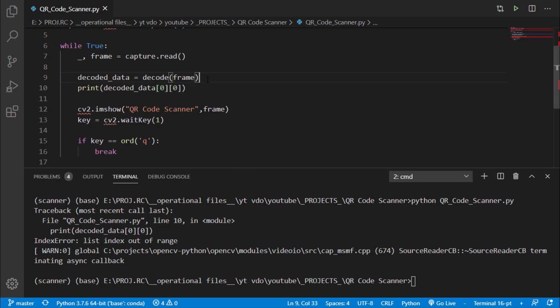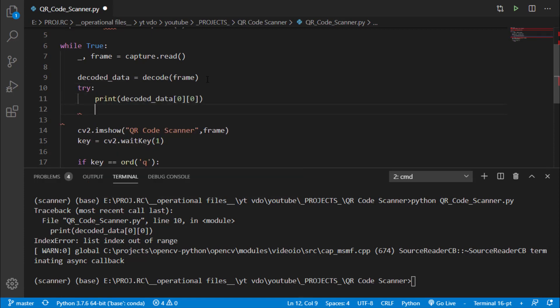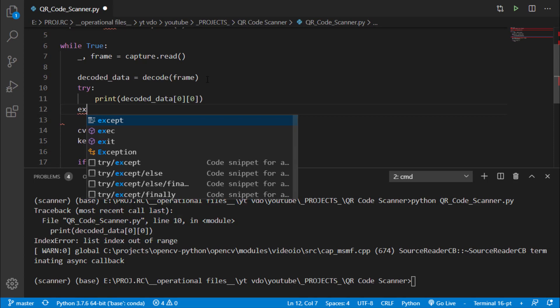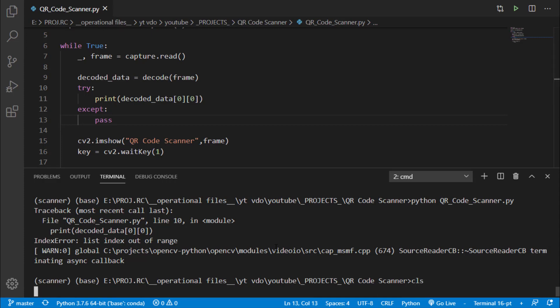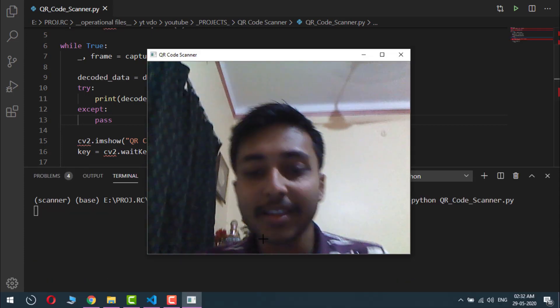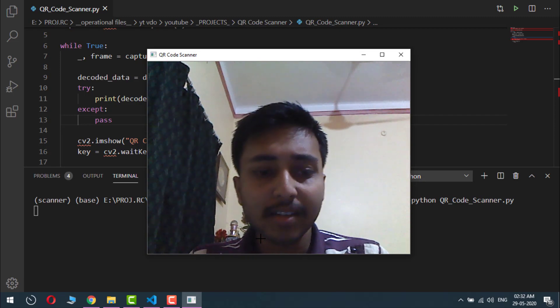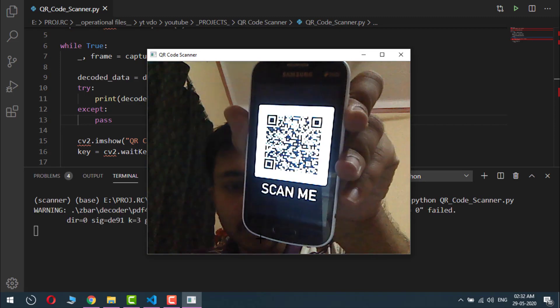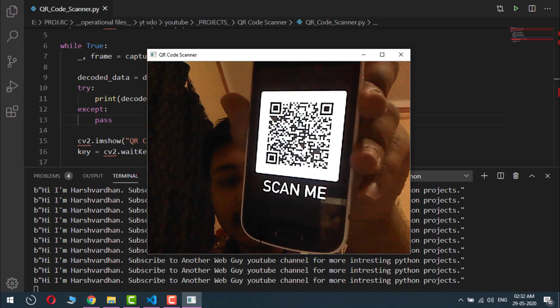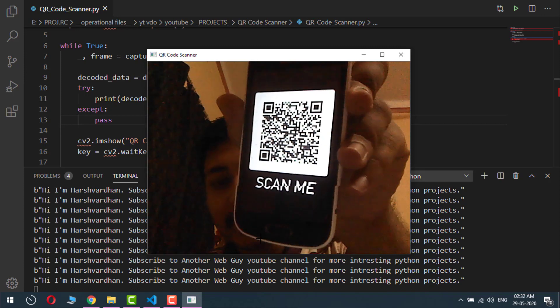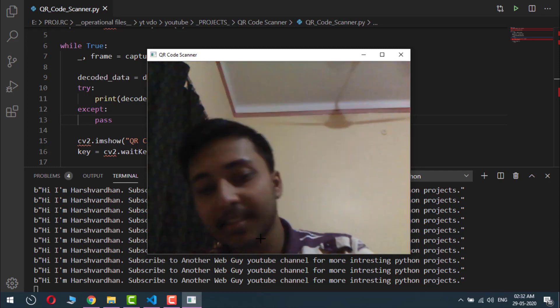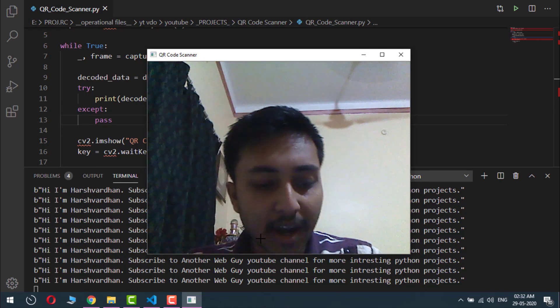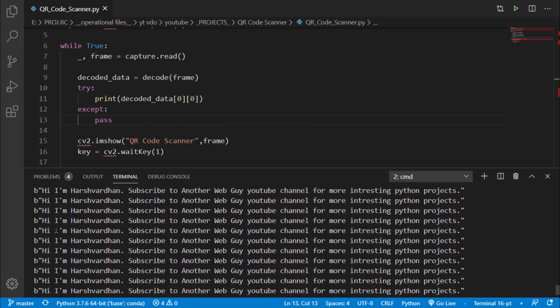So let's fix this using exception handling techniques. I will say at first try this statement, if there is an error then except and do nothing. Great, so save this, clear the screen and run the file. Yes, so here it is. Now let's show a QR code to the program. Here you can see that in the output we are getting that text which is present inside this QR code. Let's move that and press q. You can see that in the QR code the text was hi I am Harshwardhan subscribe to another web guy YouTube channel for more interesting Python projects, but here you can see that this text is repetitive.